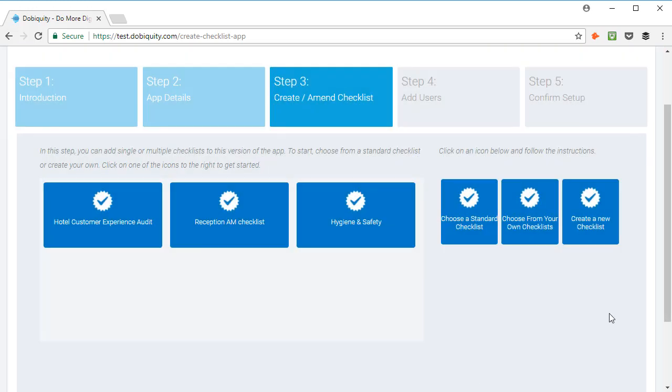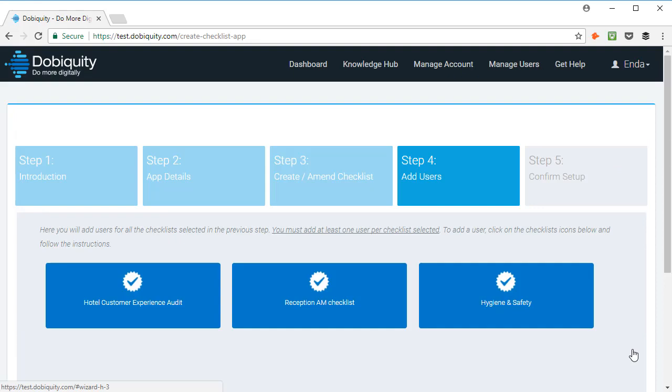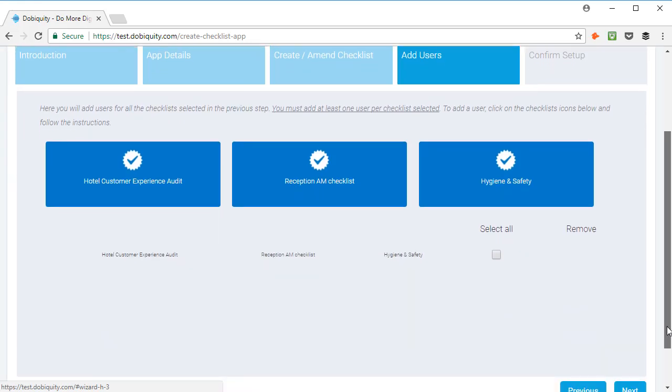When you are ready to continue, you can now click Next. On this page, you will add users for all the checklists selected. You must add at least one user per checklist selected.